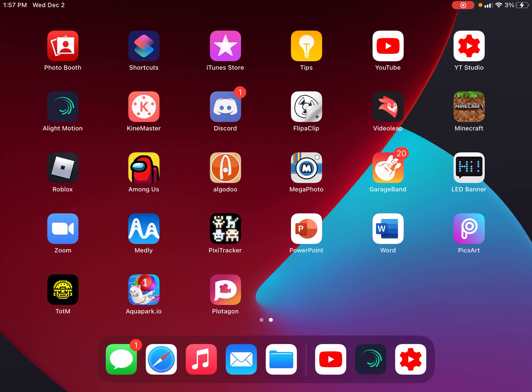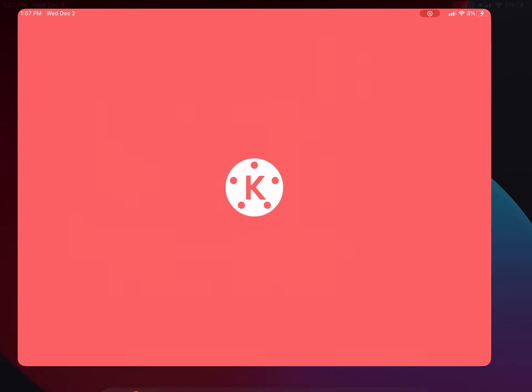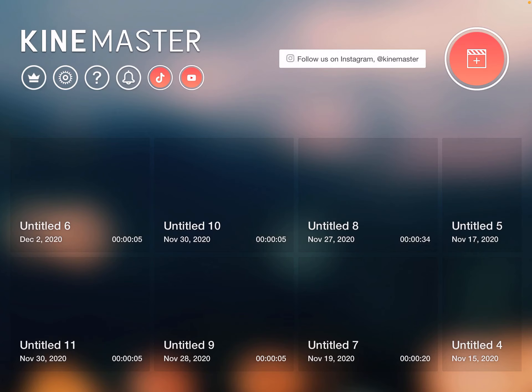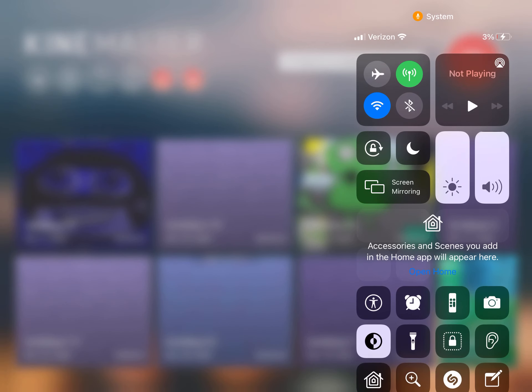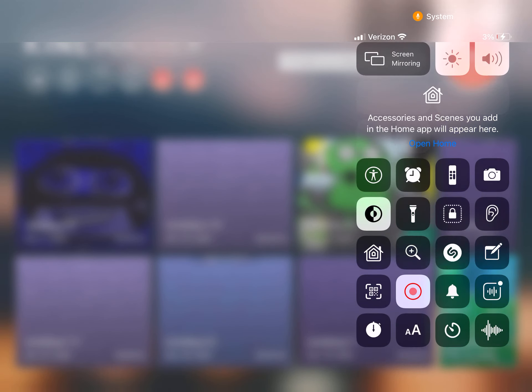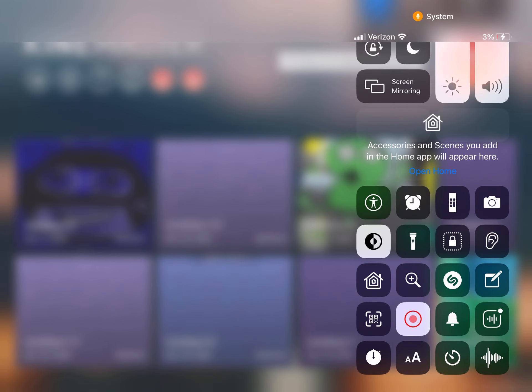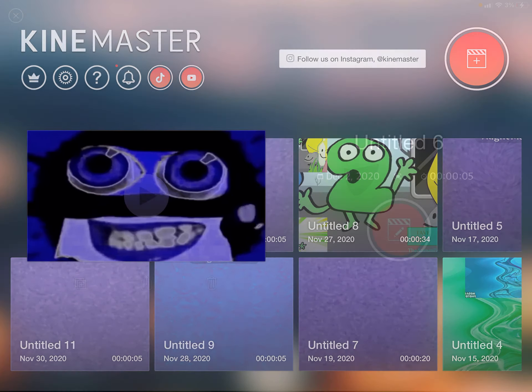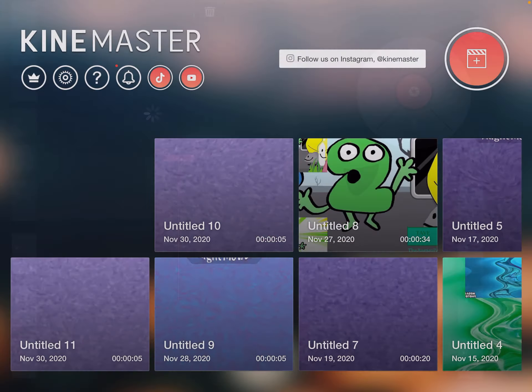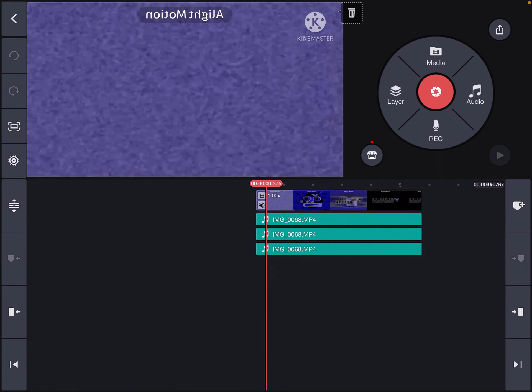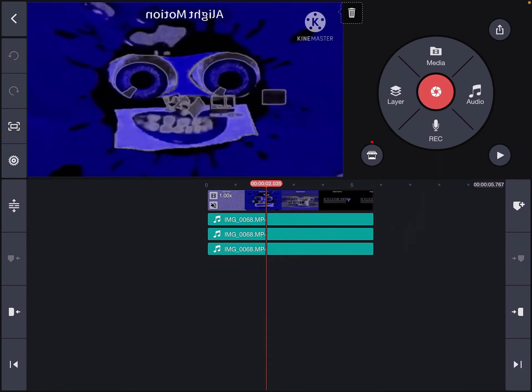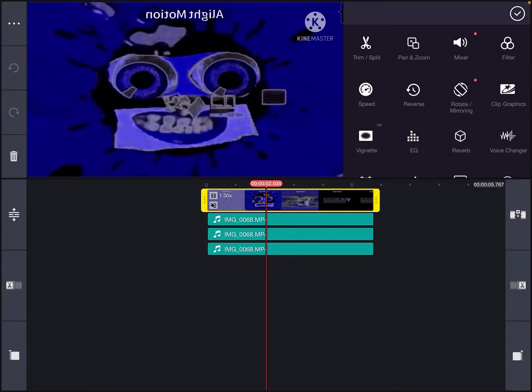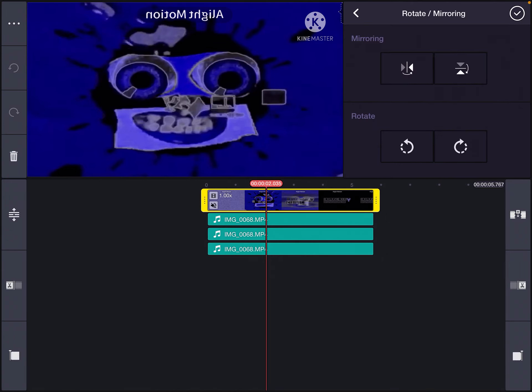Okay, so now we go into KineMaster. And then open up your previously media'd project. Okay, so flip it.